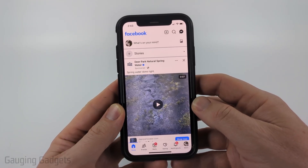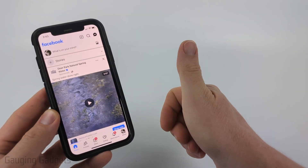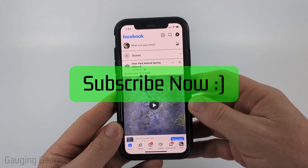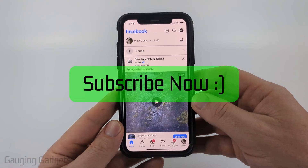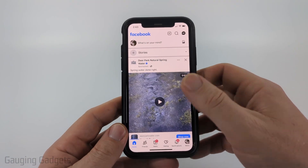If this video helps you, please consider giving it a like and also subscribe to my channel, because that really helps me out.